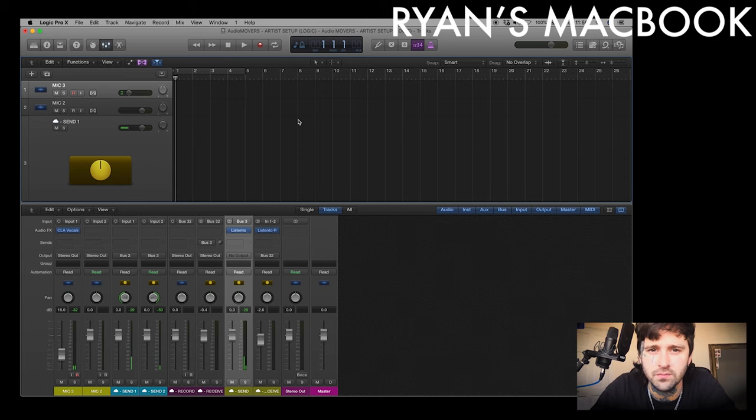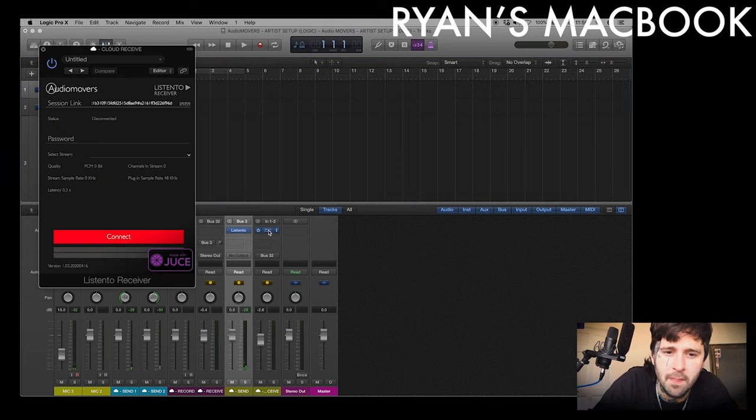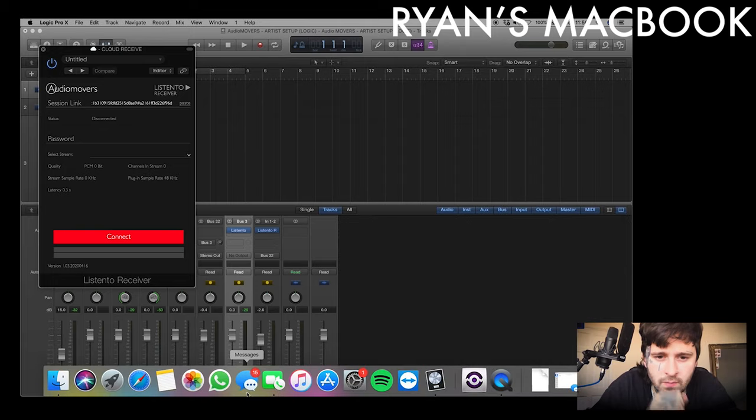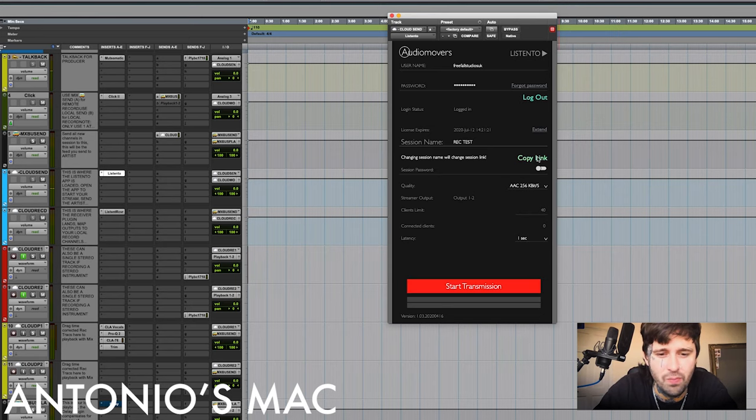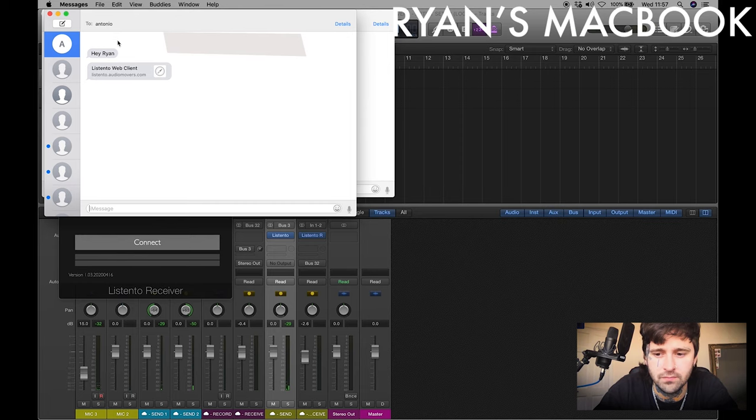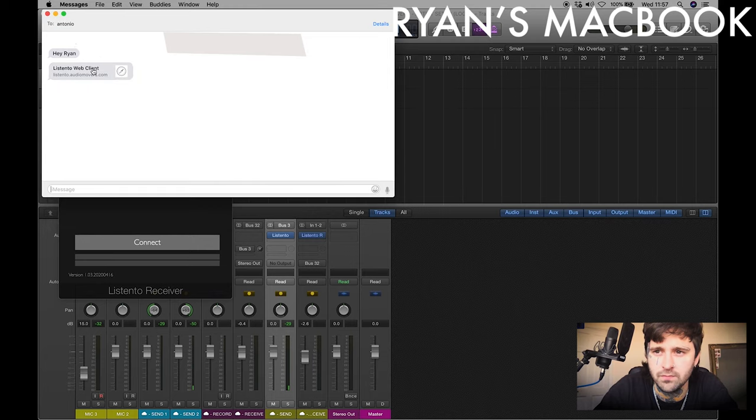Hey Ryan. Yeah I'm good man, how are you? Good thank you. Can I get you to please open up the artist session in Logic? And if you can just jump into the listen to plugin. If you want to jump to the receiver first, I'm going to log in and send you a link. So I'm going to do that by logging in, starting transmission, and copying my link. If you can go ahead and paste that into the receive plugin for me.